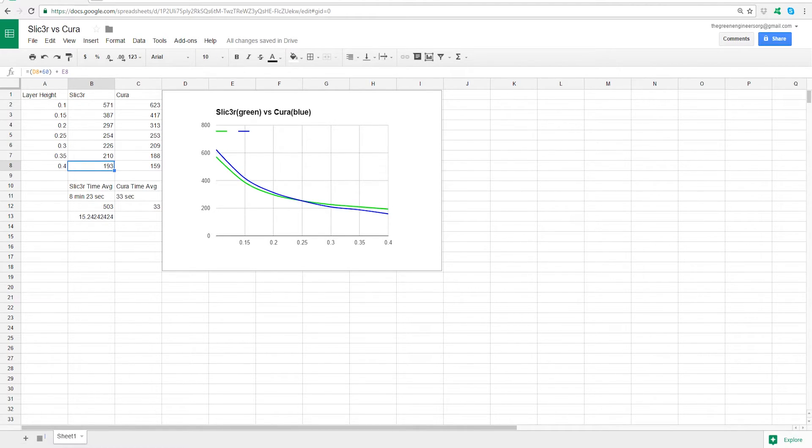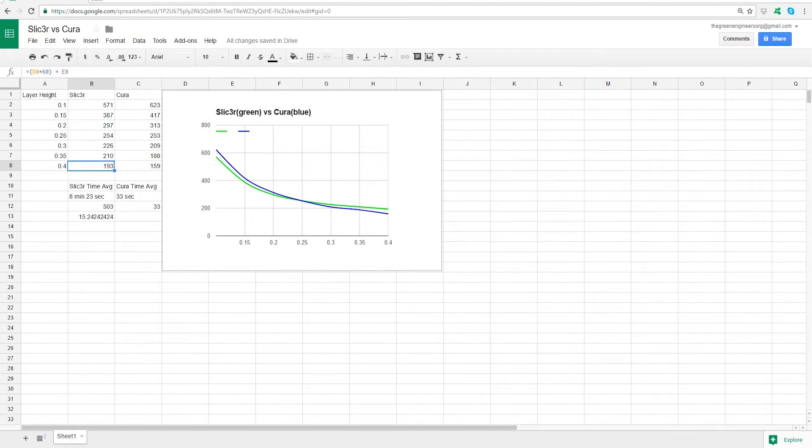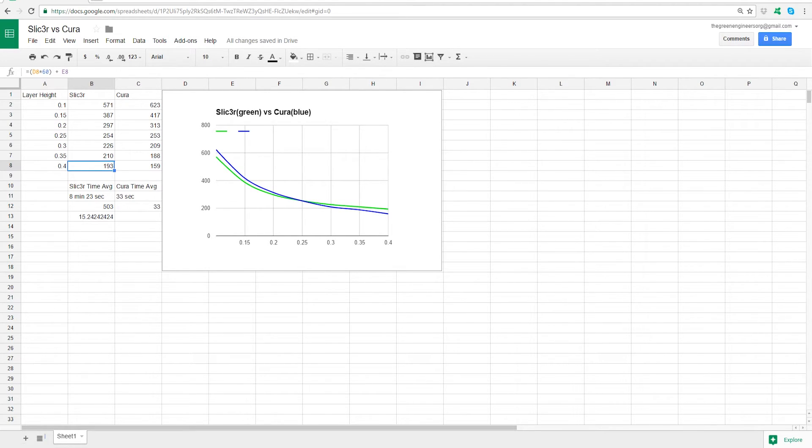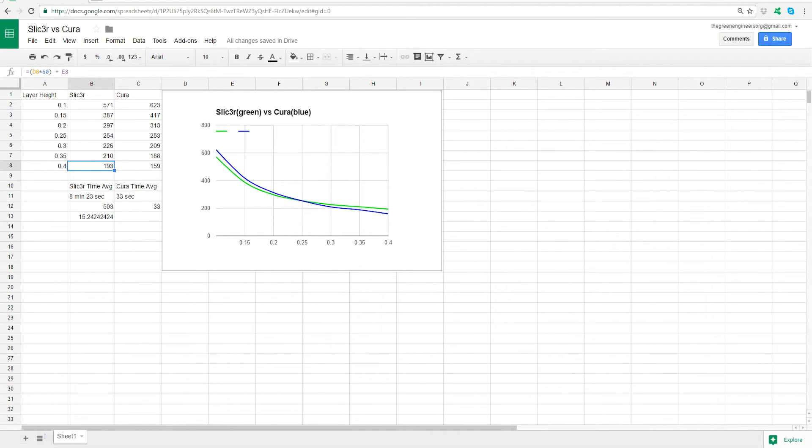And another thing that is huge is the slicer time. I also took the hardest of those, and on all those models, the supports were turned off. I also checked the time it took to slice the particular file. To slice as well as be ready to print. So I have the file sent to my Repetier host, and I'm ready to print it. Not just finished, and it takes forever to write the file. It's ready to, I'm ready to click print. With the 0.1 millimeter layer height, which is the hardest of those tests to compile because it has the most amount of layers and the most amount of calculation. Cura took 33 seconds to slice the 0.1 millimeter layer height, while Slicer almost took 8 and a half minutes.